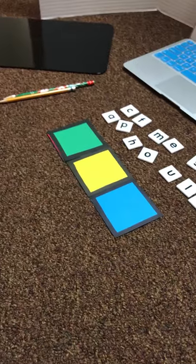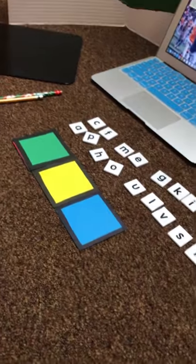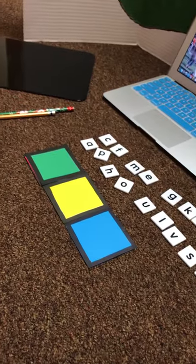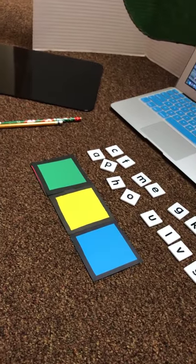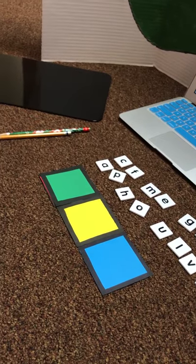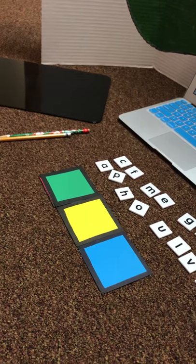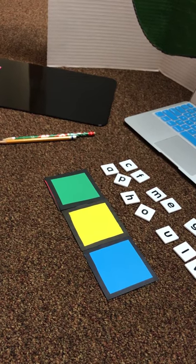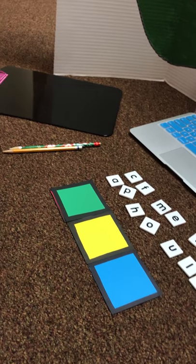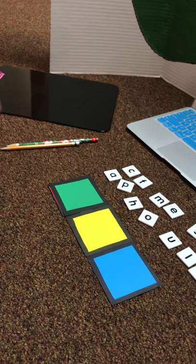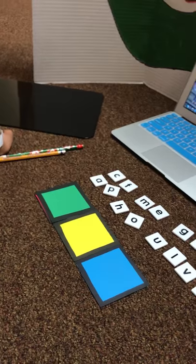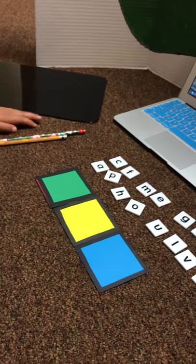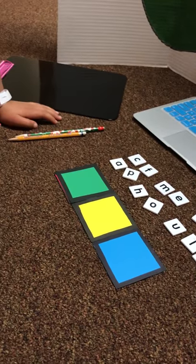So now I want you to spell the word choke. Okay, so this one's tricky. Remember last week we talked about those two letters that make the CH sound?